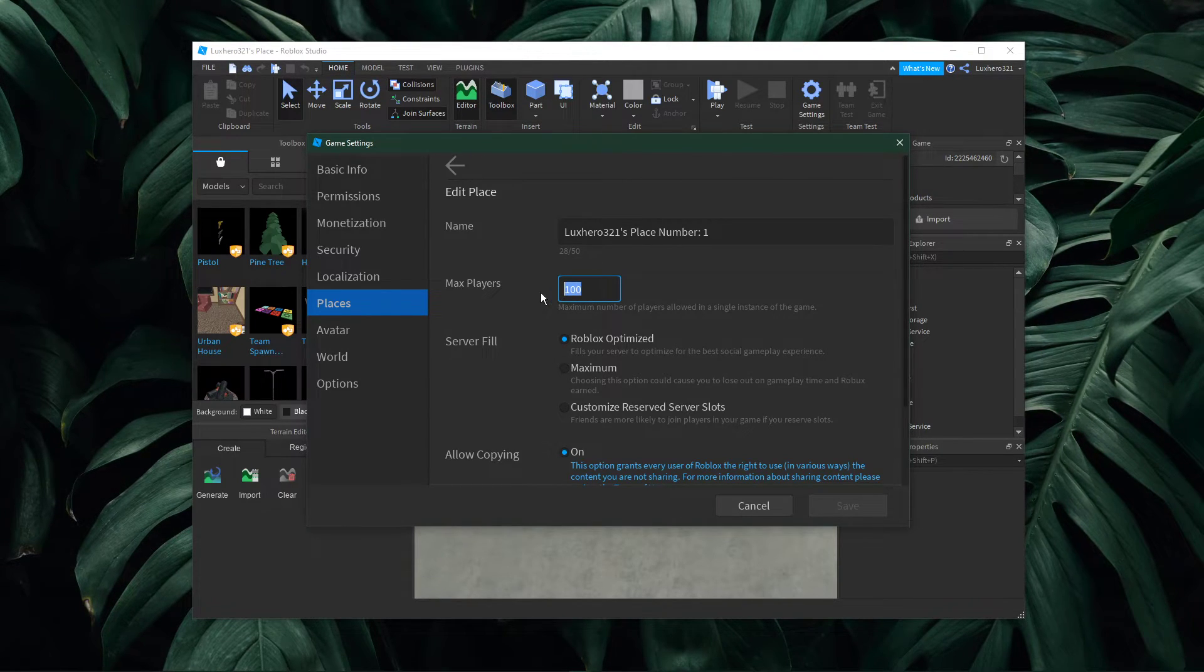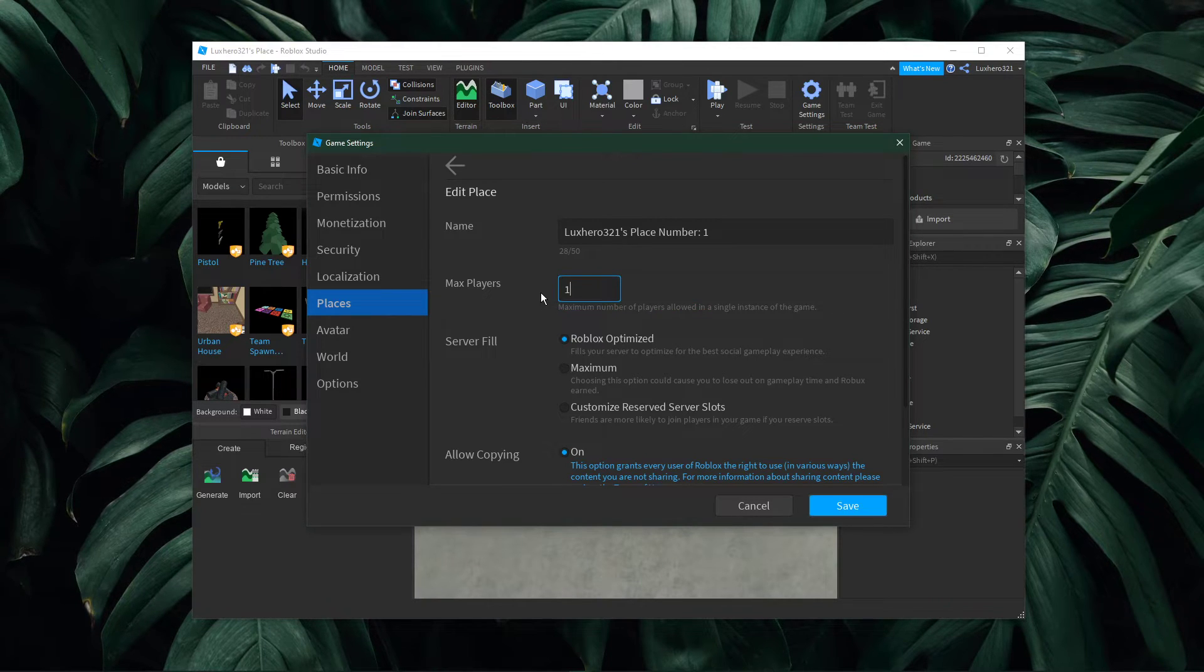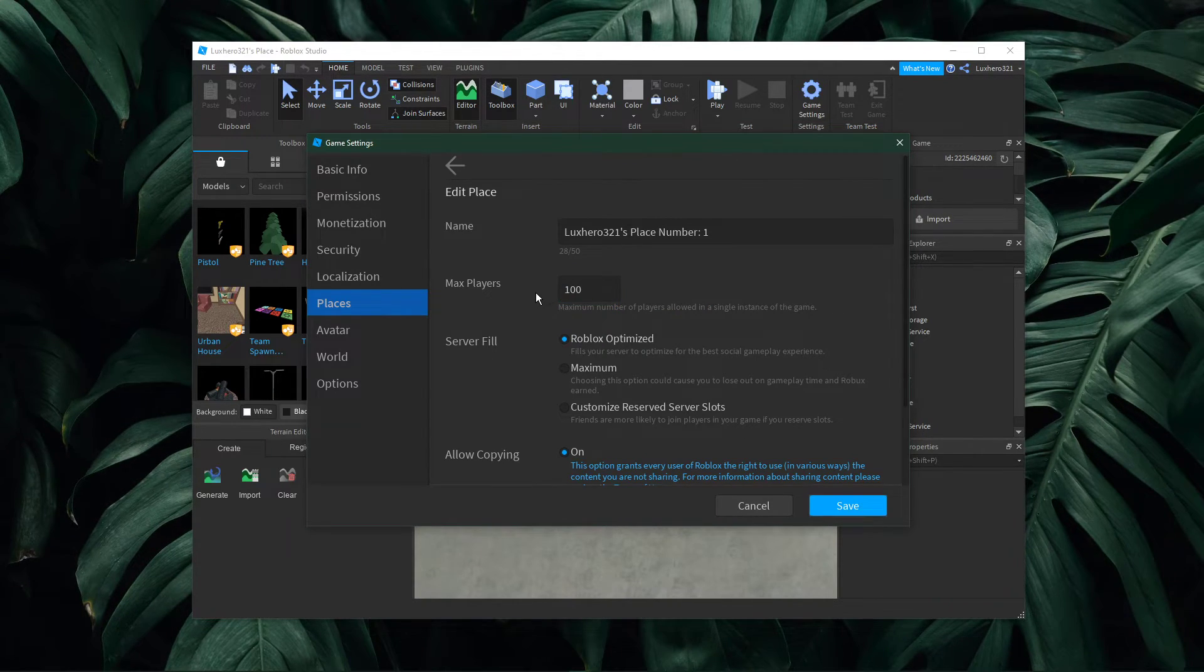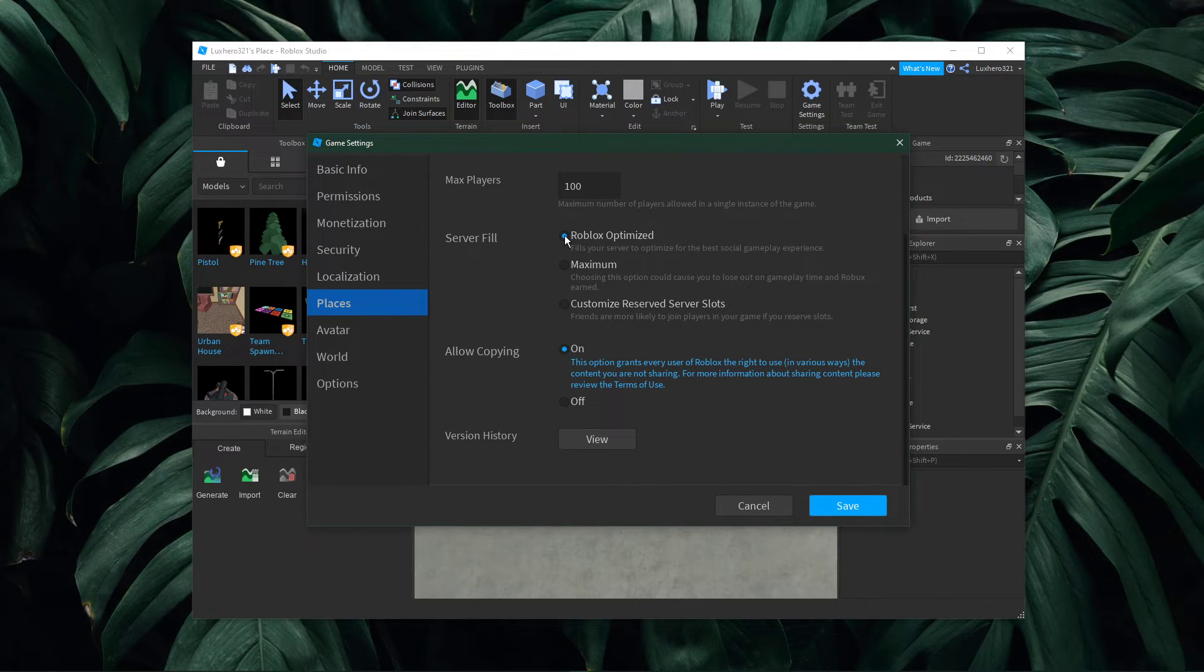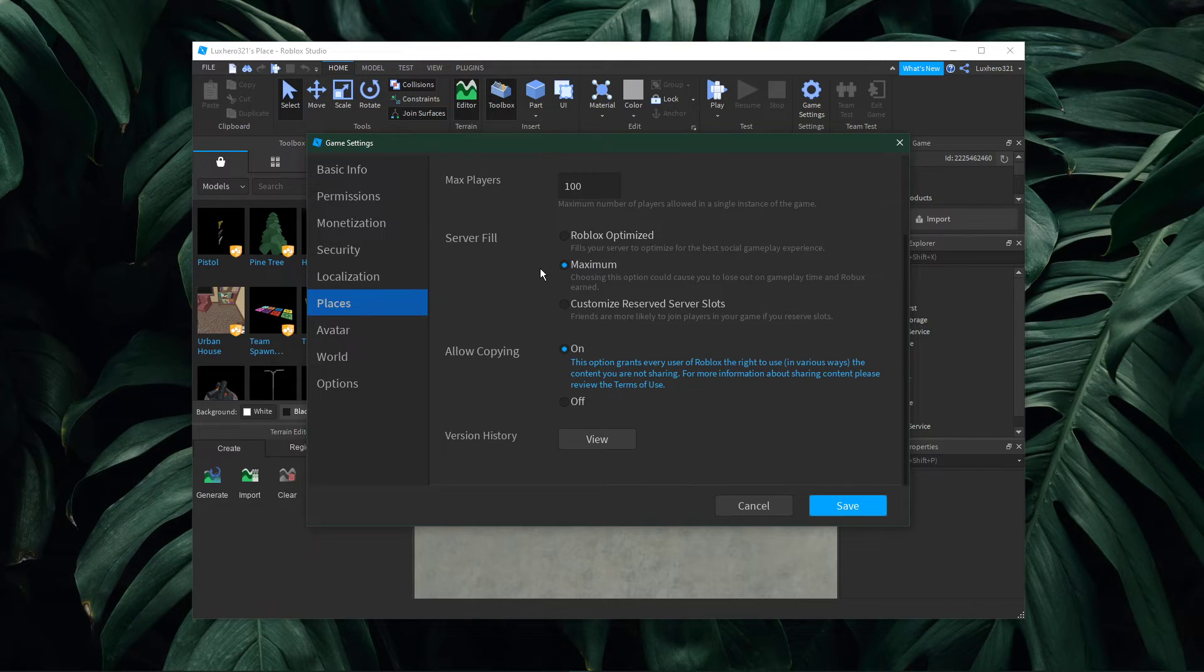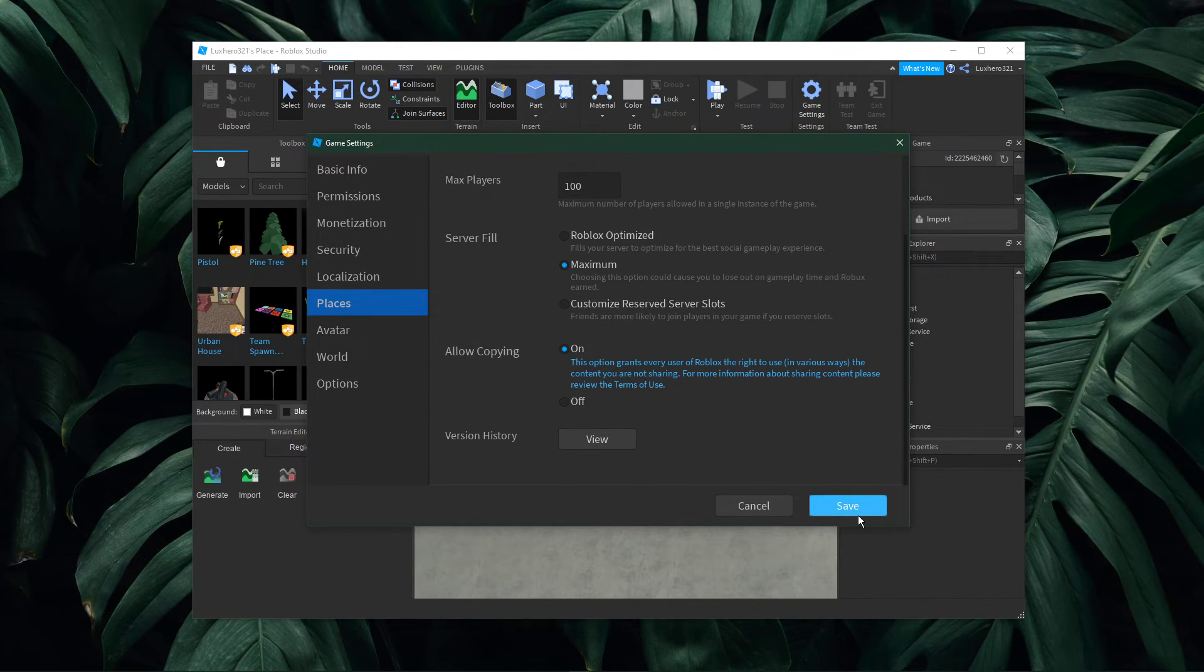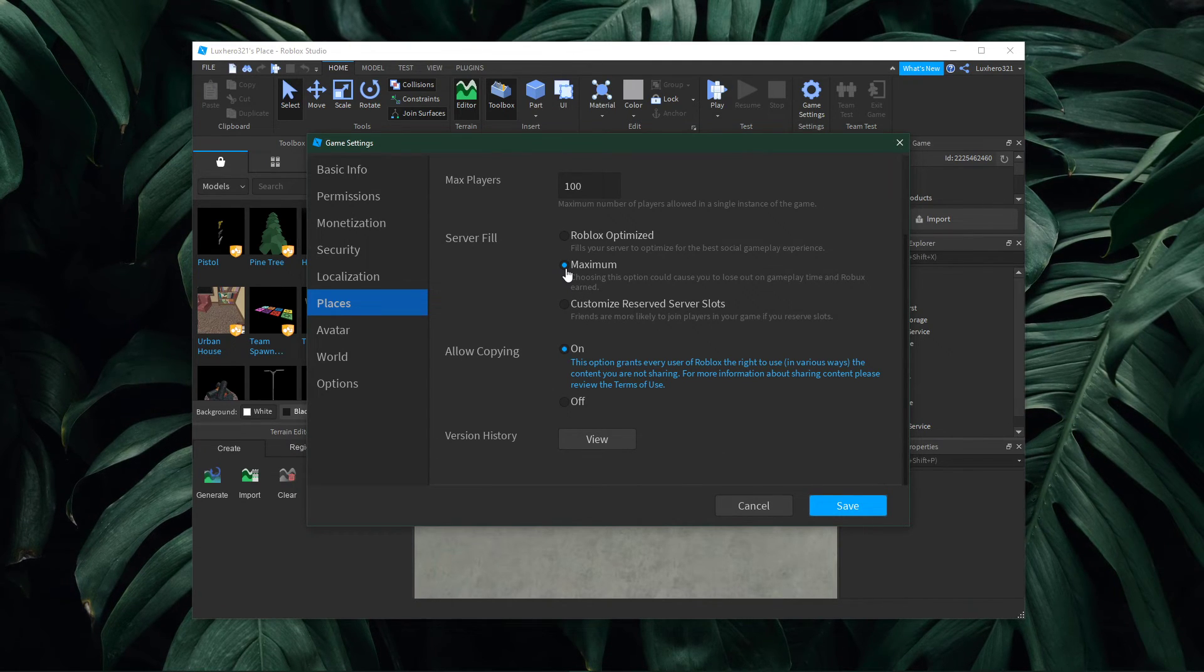This value has to be between 1 and 200. Below, you can change the server fill option from optimized, which will optimize your place for the best social gameplay experience, to maximum, which will fill up one space rather than all at the same time. This option should make sense depending on what you need most for your game.